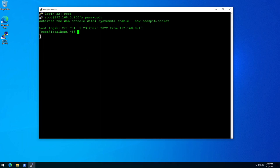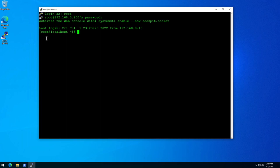Now that you saw how to use PuTTY to connect to your remote server using a username and password, I want to show you how to use PuTTY to connect using a key pair. I don't have a key pair here, but I'm going to show you how to create one with a tool that comes with the PuTTY installation.